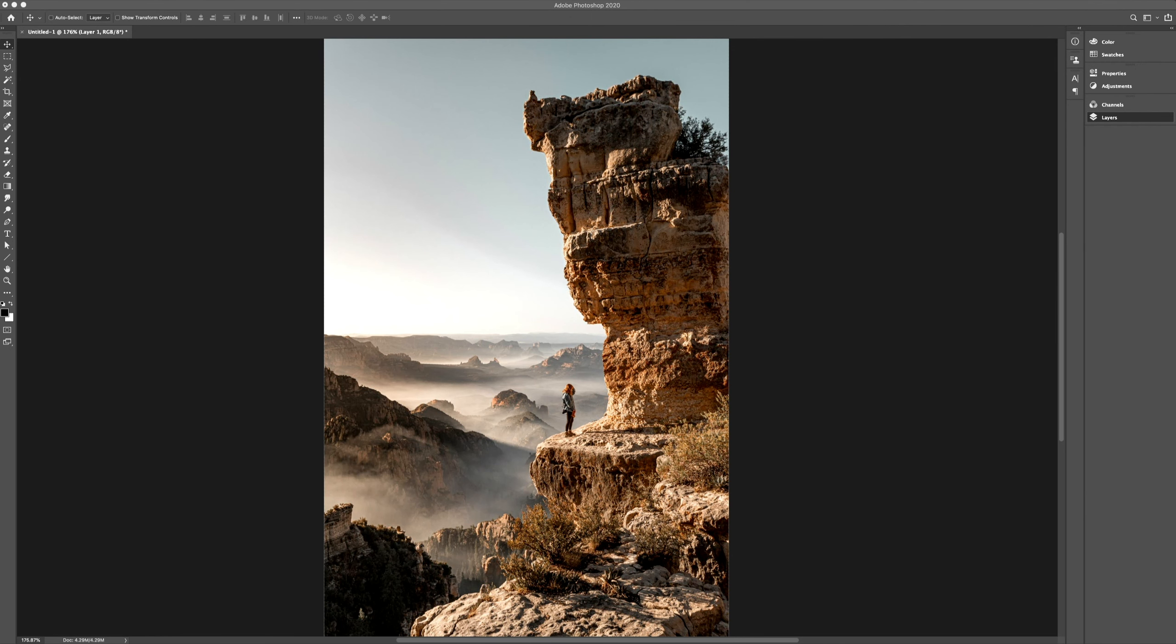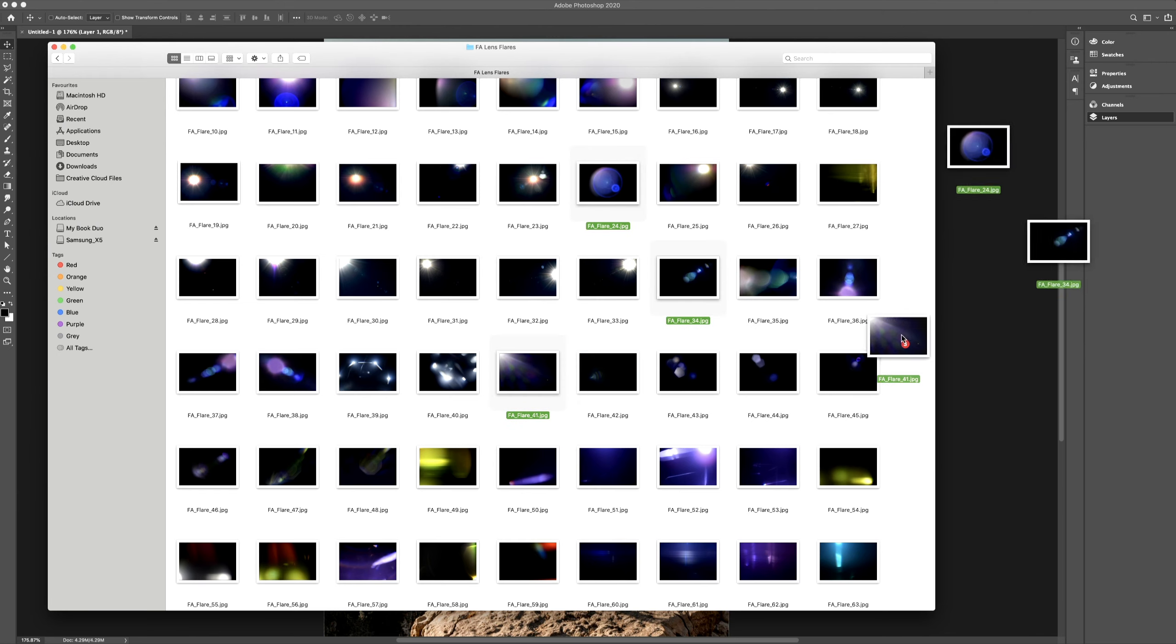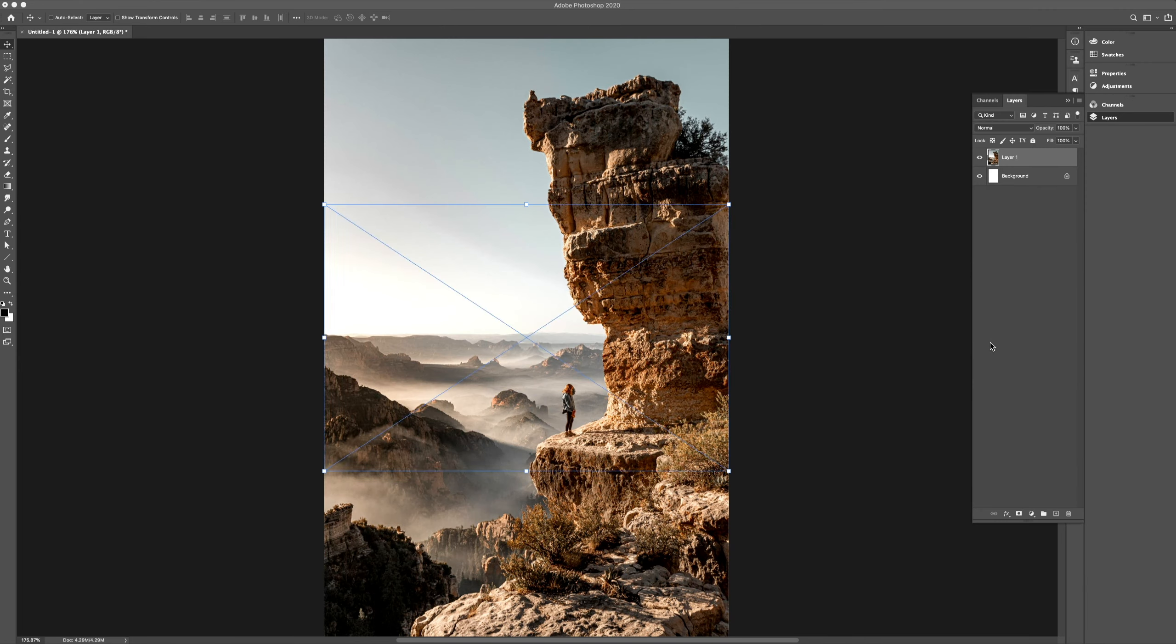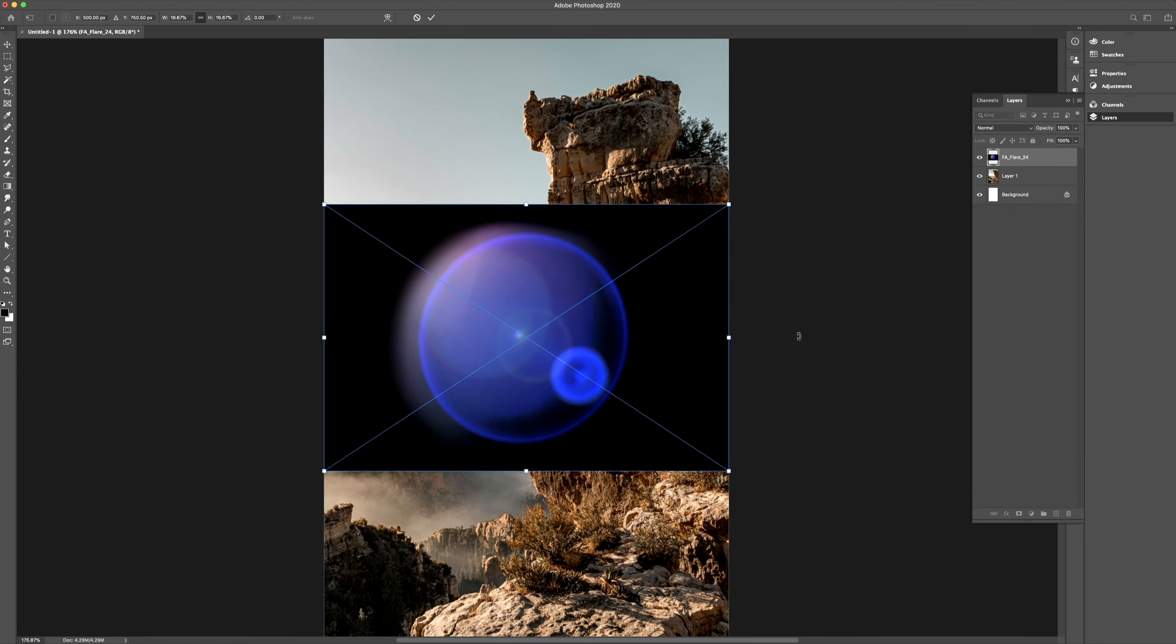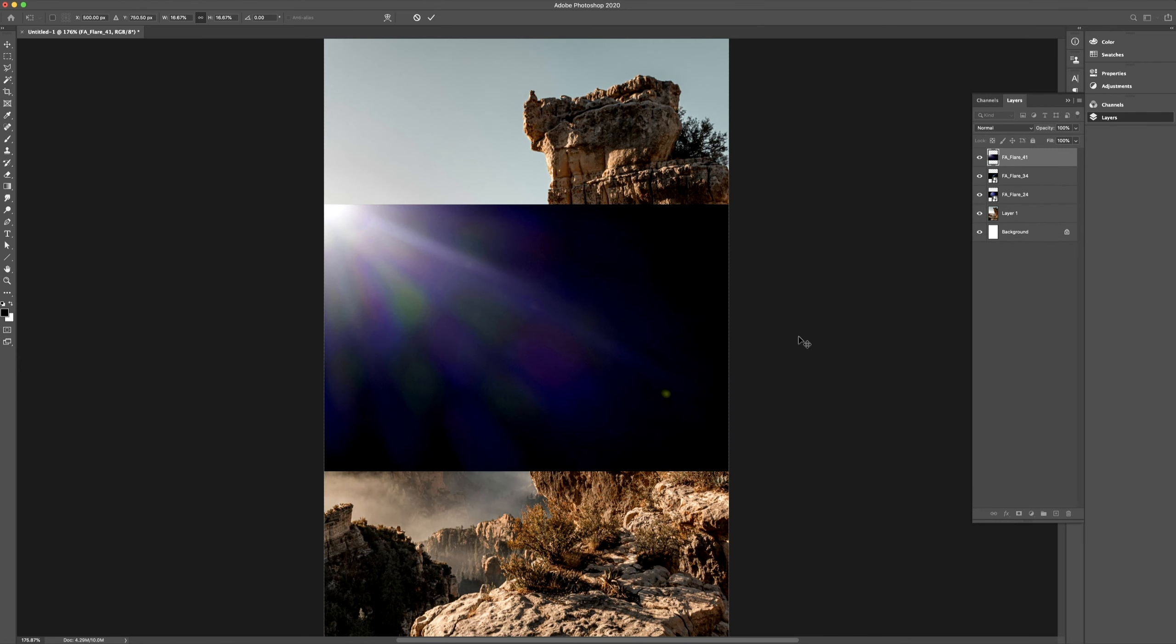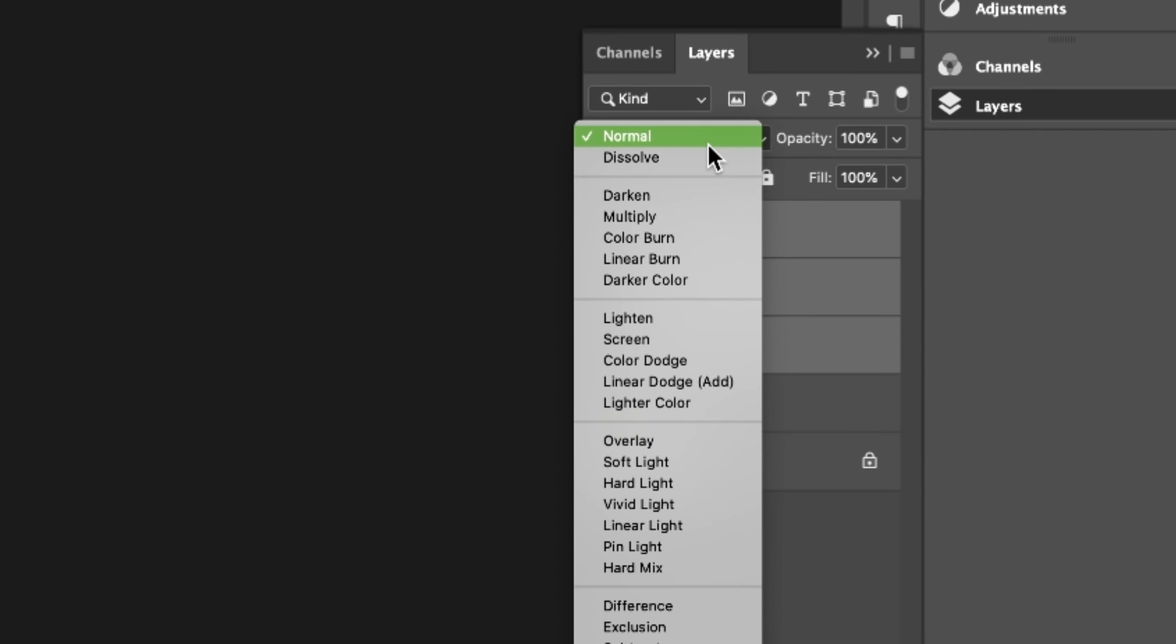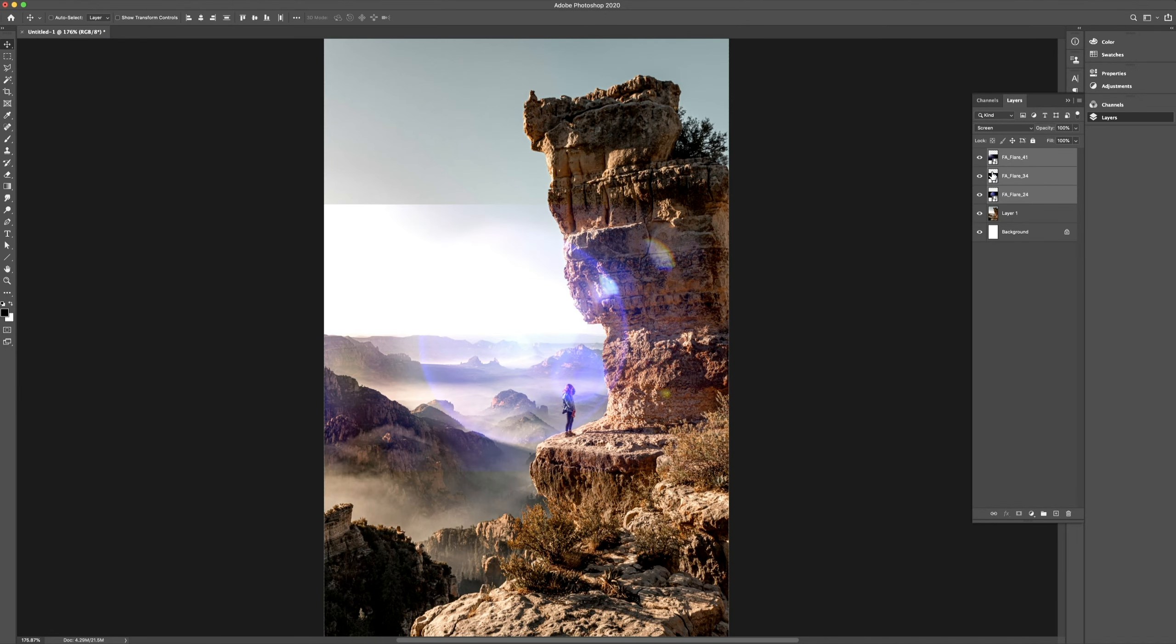Let's start off by bringing some lens flare overlays into Photoshop, and for this image I'm going to choose 24, 34, and 41 and just drag them in. Now let's select those layers and change the blend mode to screen, and also turn off the visibility of the first two layers.